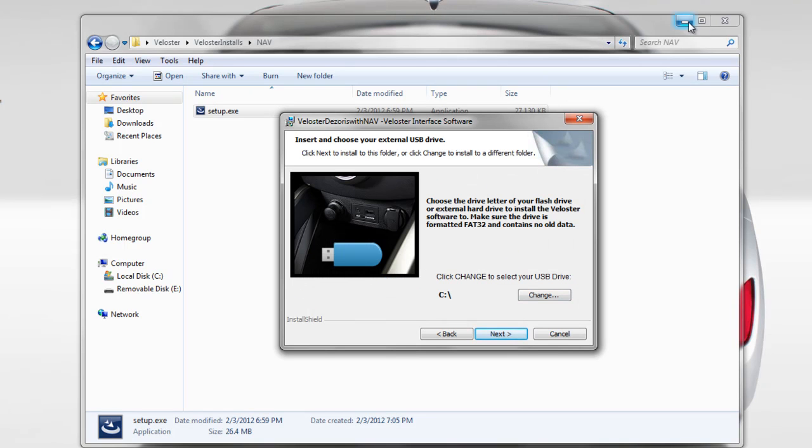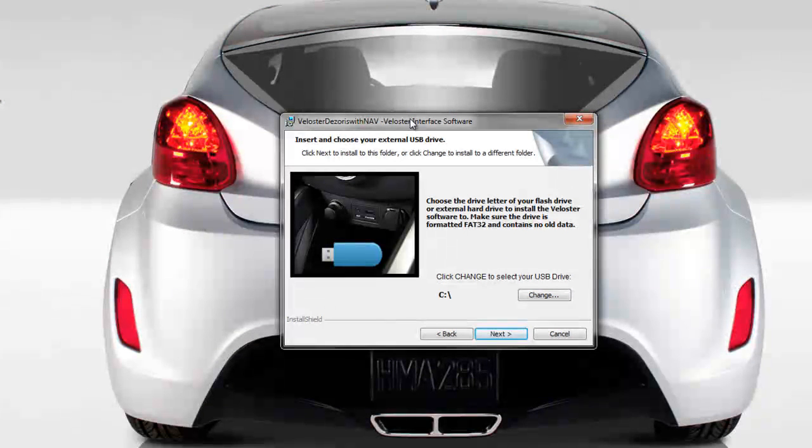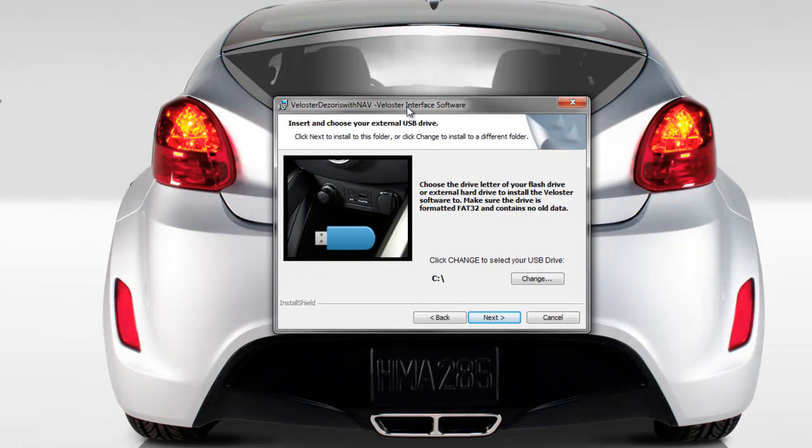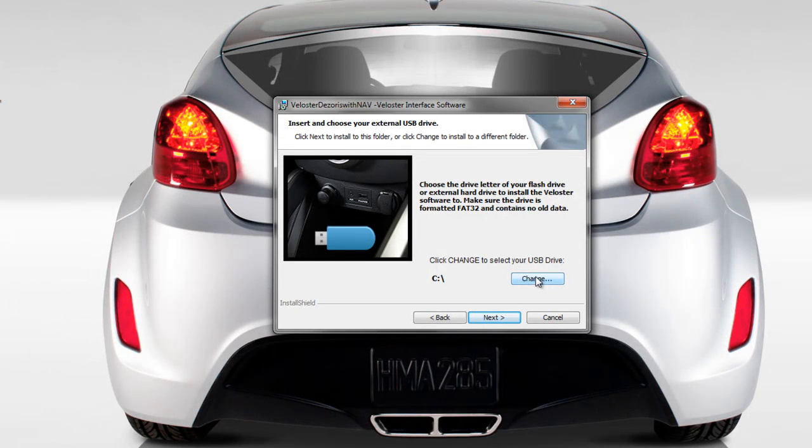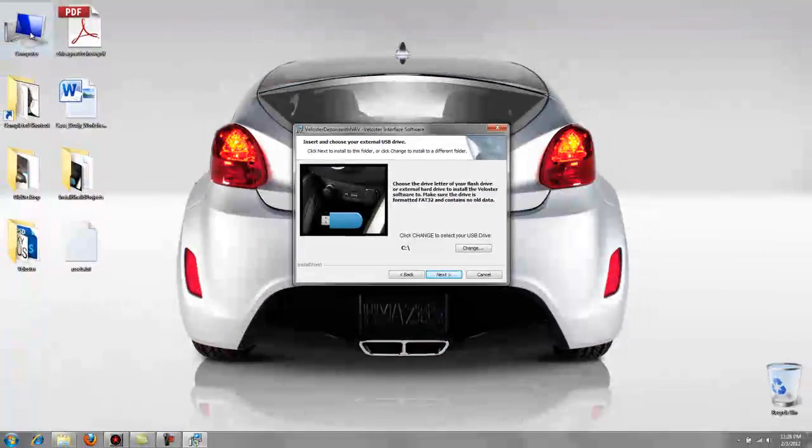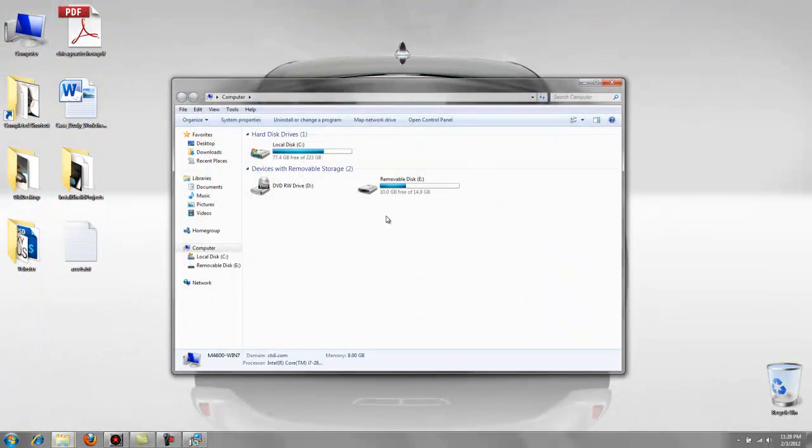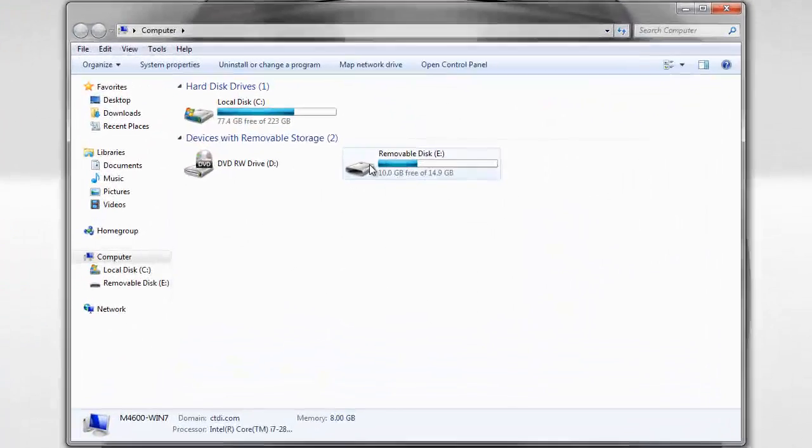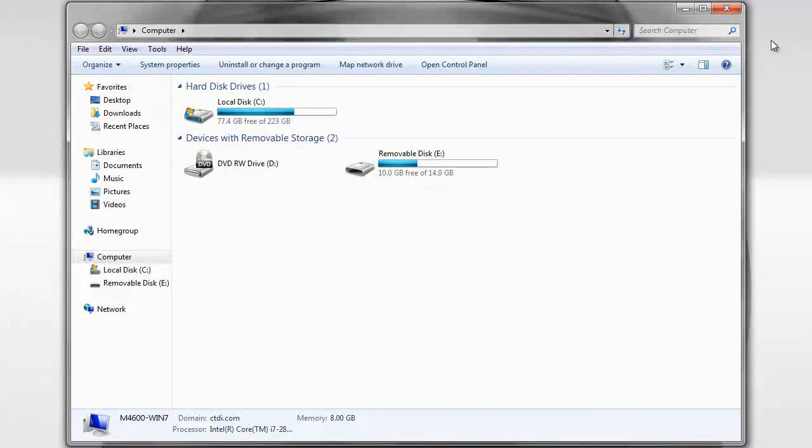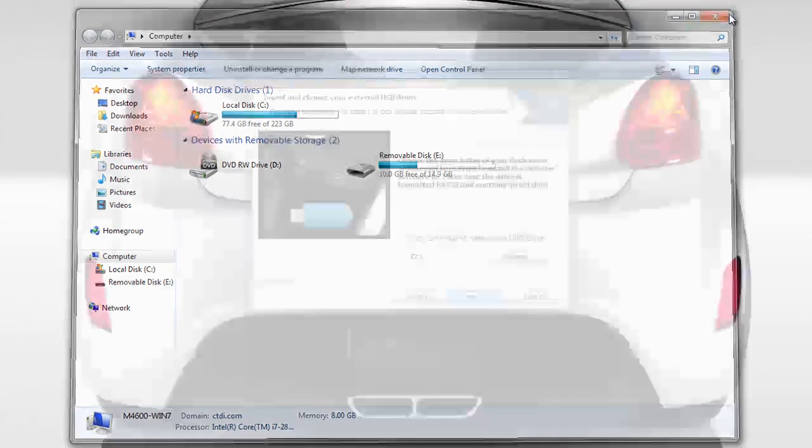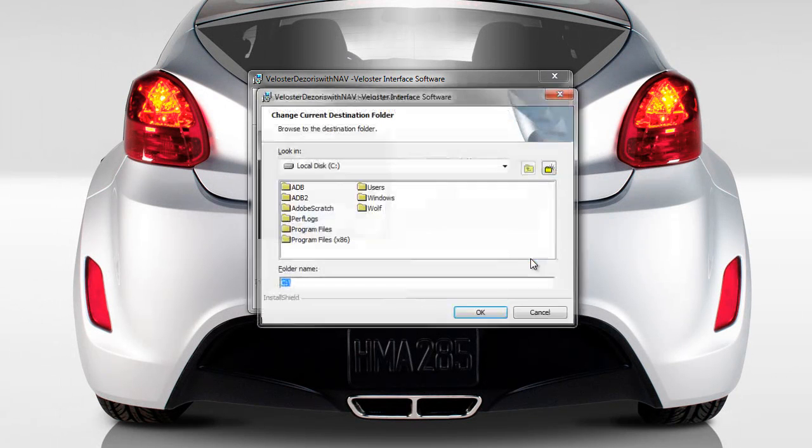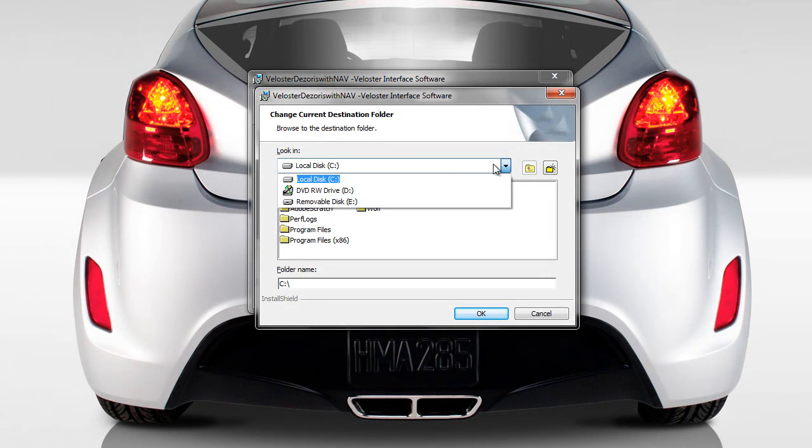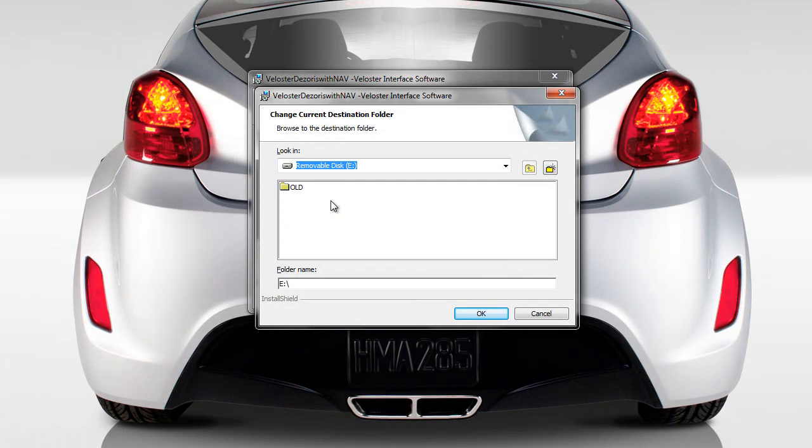This is the part where it's asking you where do you want to install the software. So when I said remember what drive letter it was before, if you don't remember it you can just go to my computer or computer on your desktop. And you can see my removable disk is drive letter E. So I want to change this. Click on change here and drop this down and choose my removable disk E.